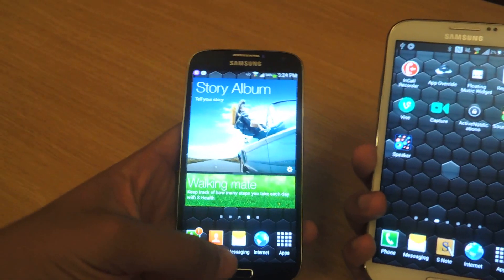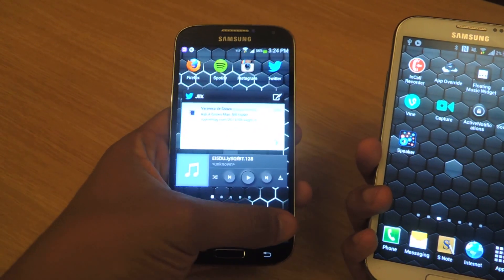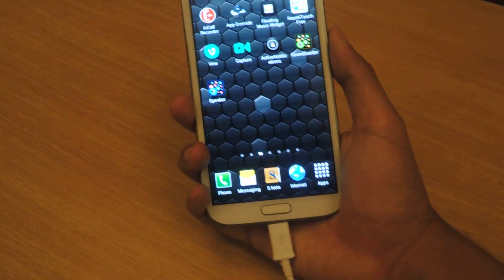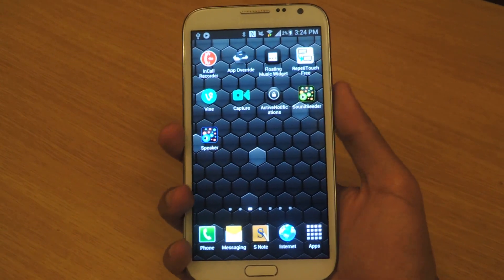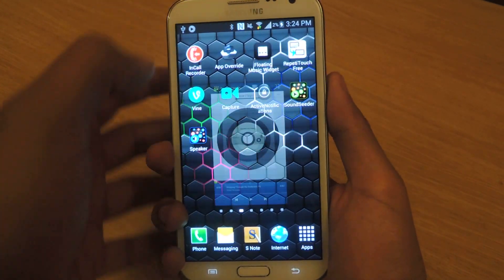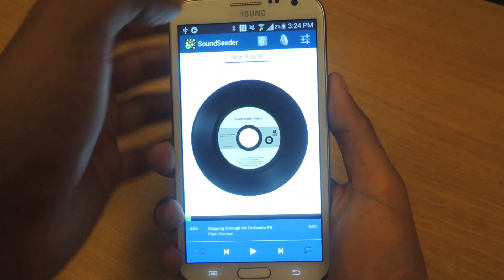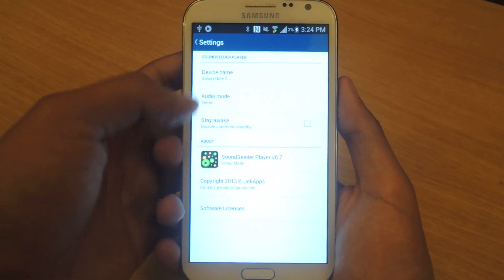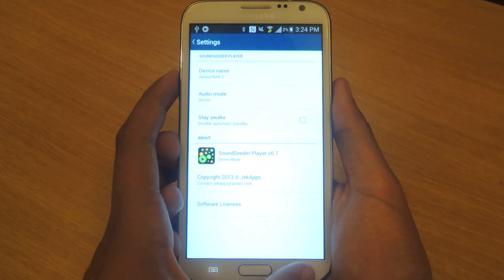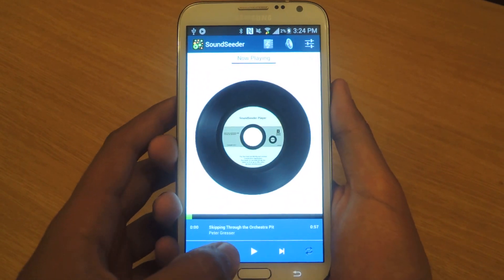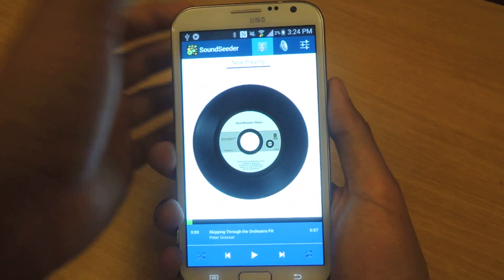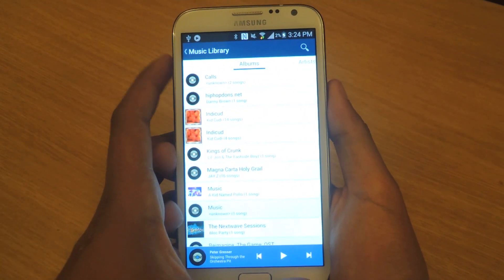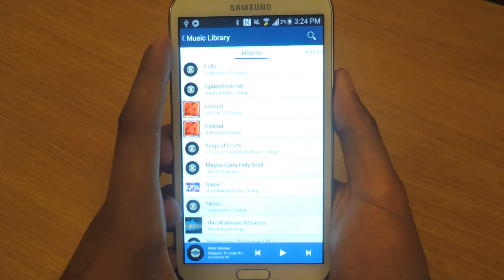I'm using a Galaxy S4 and I have the Speaker app downloaded on it. The first thing you'll need to do is open up Sound Cedar and name your device — I have it set to Galaxy Note 2. You can adjust some of the audio mode settings, but the defaults should be fine. From there, go into your music library and it will automatically find all the music on your device.